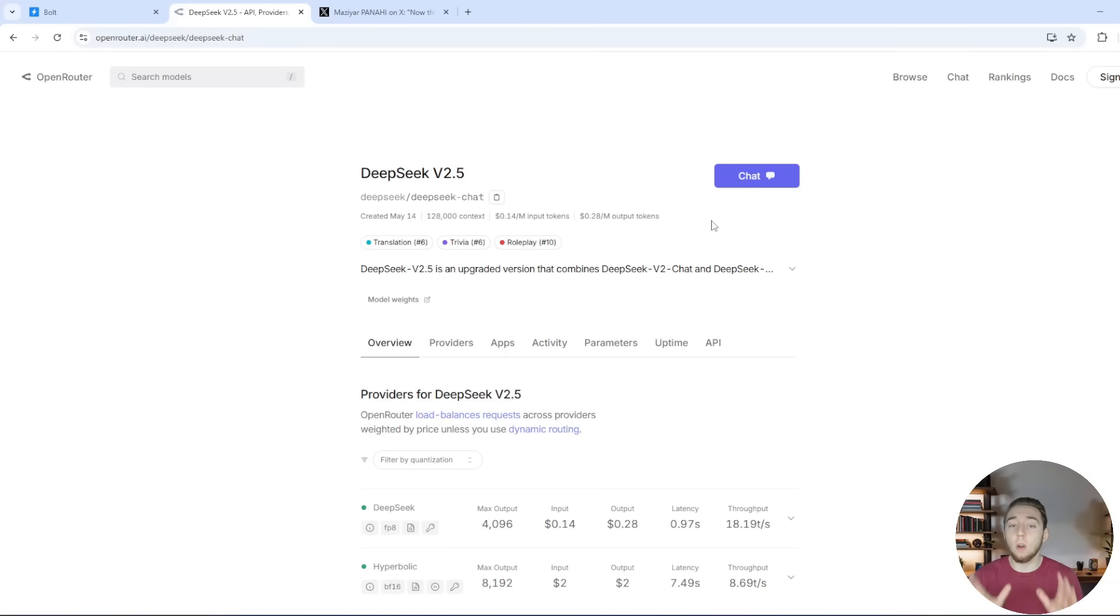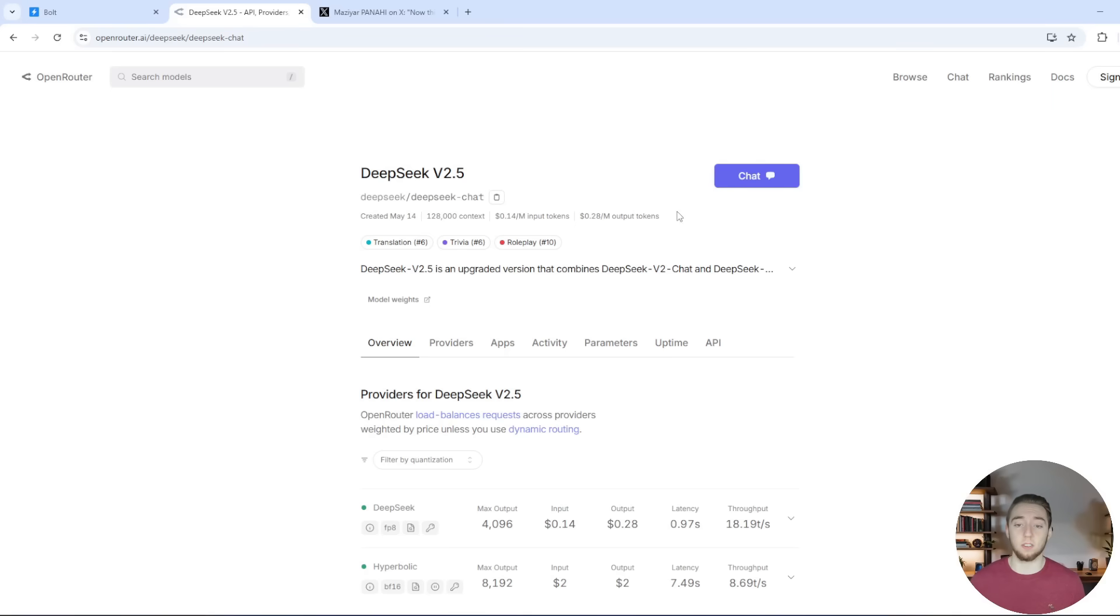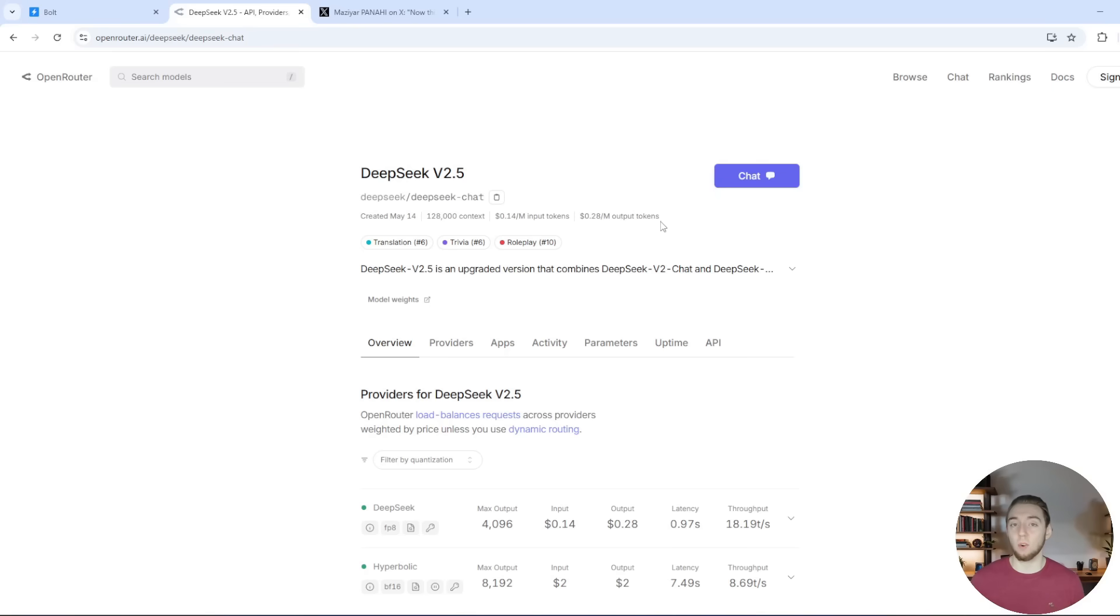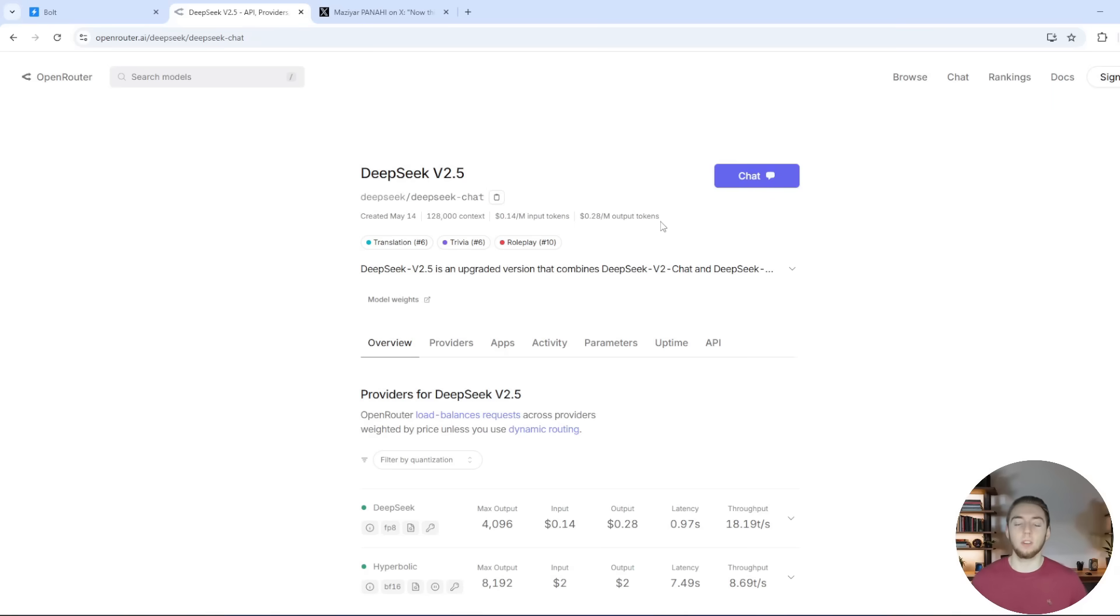This is so much better than Claude because Claude is $3 for every 1 million input tokens and then $15 for every 1 million output tokens. And so DeepSeek Coder is like more than 20 times more affordable than Claude. And it's going to be something pretty similar for GPT as well.